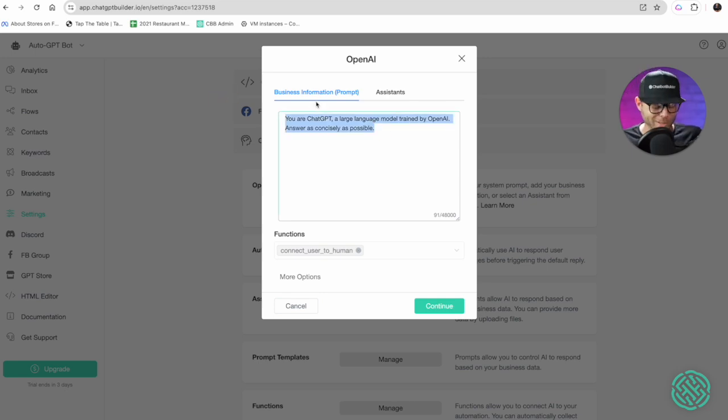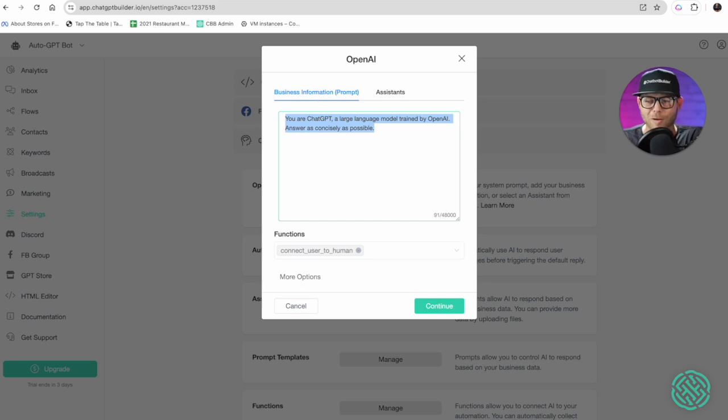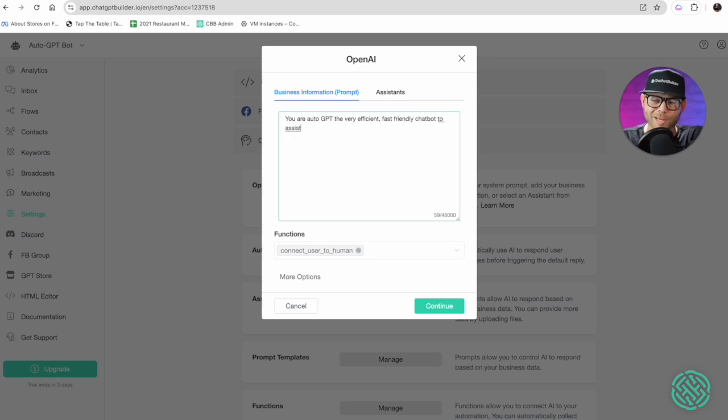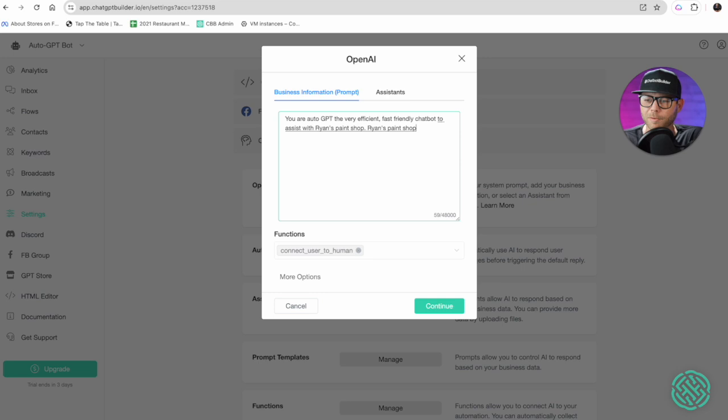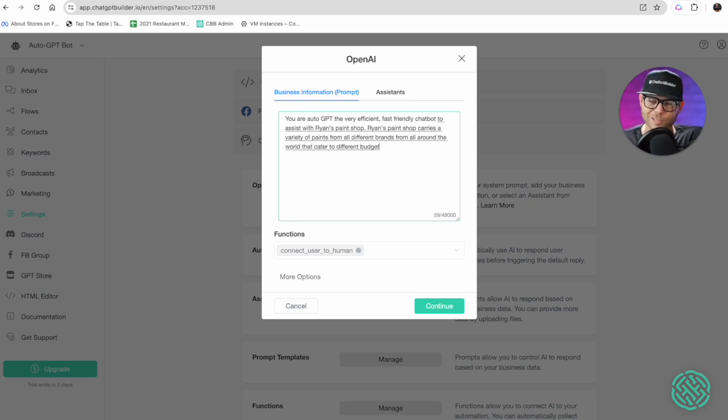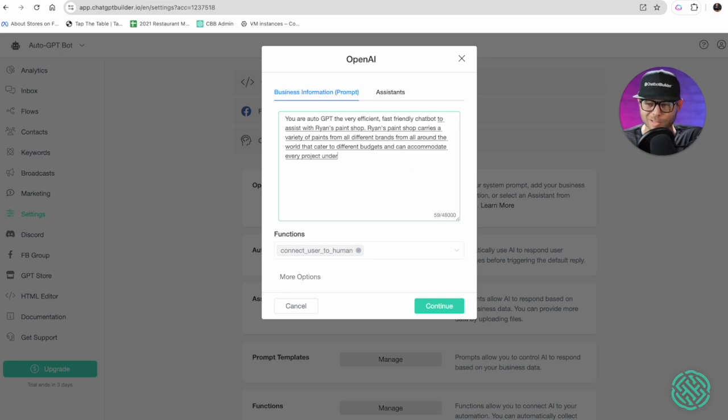What I'll do is I'll say: you are auto GPT, very efficient, fast, friendly chatbot to assist with Ryan's Paint Shop. Ryan's Paint Shop carries a variety of paints from all different brands from all around the world that cater to different budgets and can accommodate every project underneath the sun.